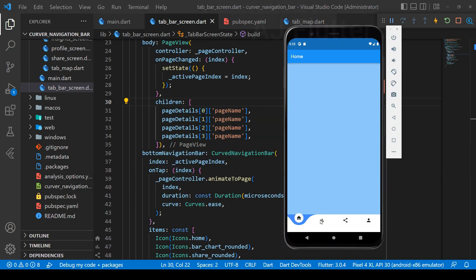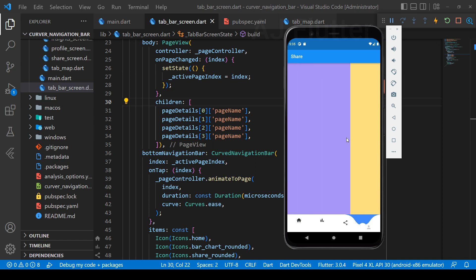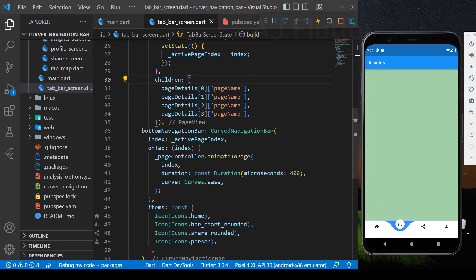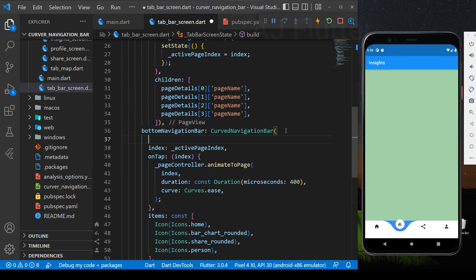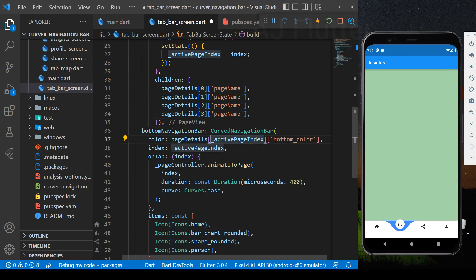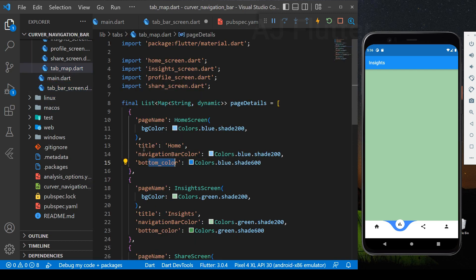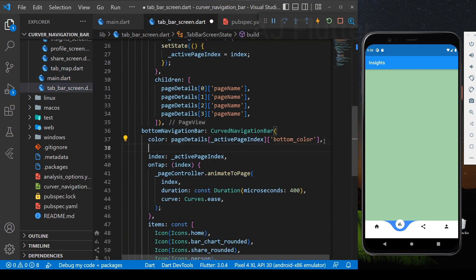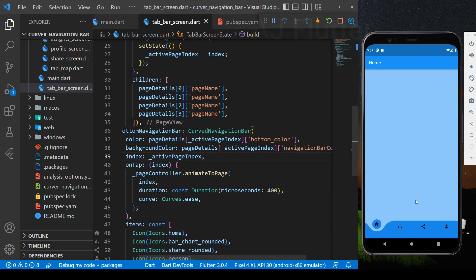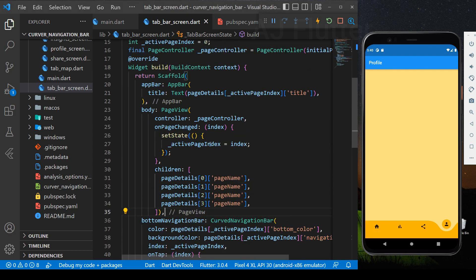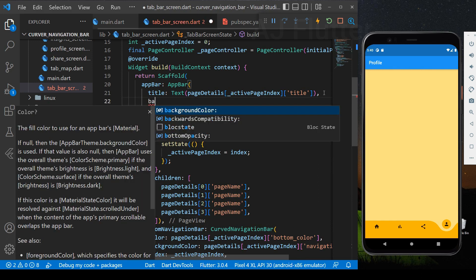Now let's see what we have so far. Everything is almost ready — all we have to do is set the proper colors. Color is the bottom color, and the background color is the navigation bar color. And finally, we change the app bar color.